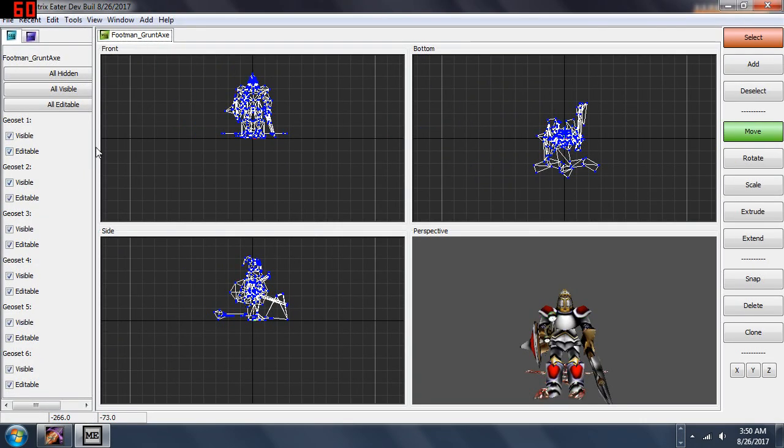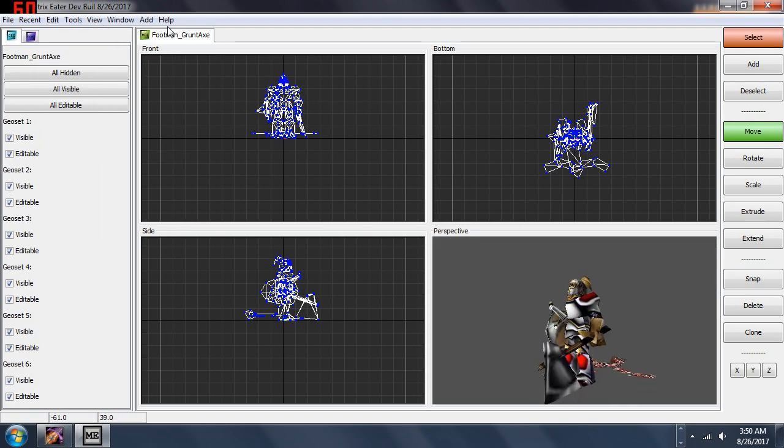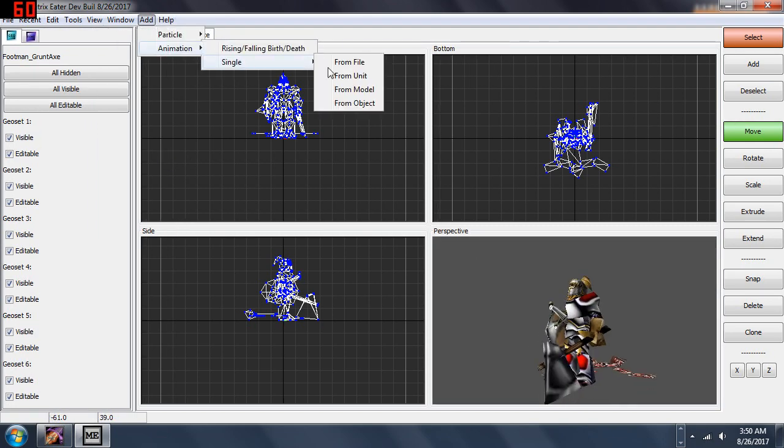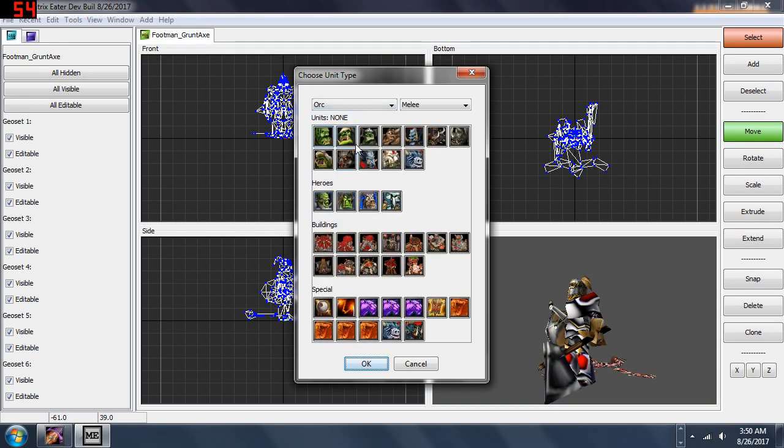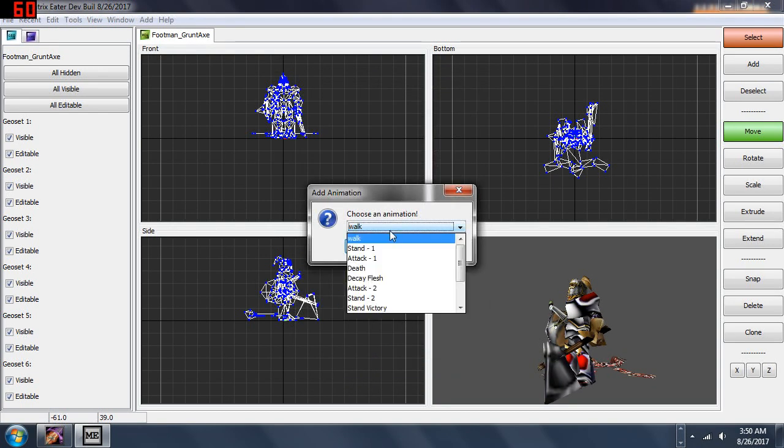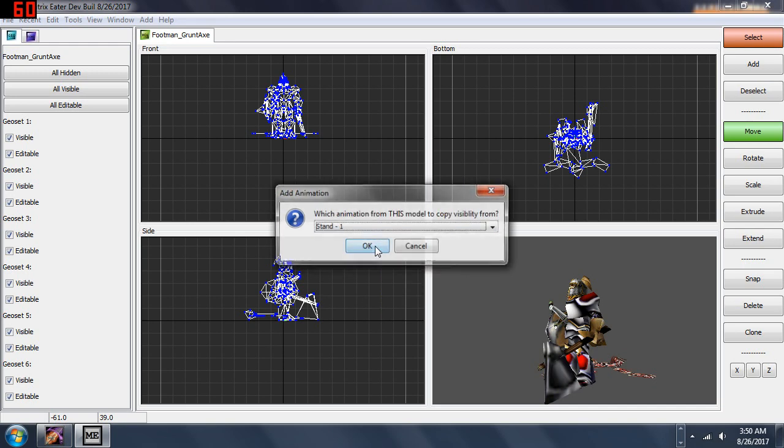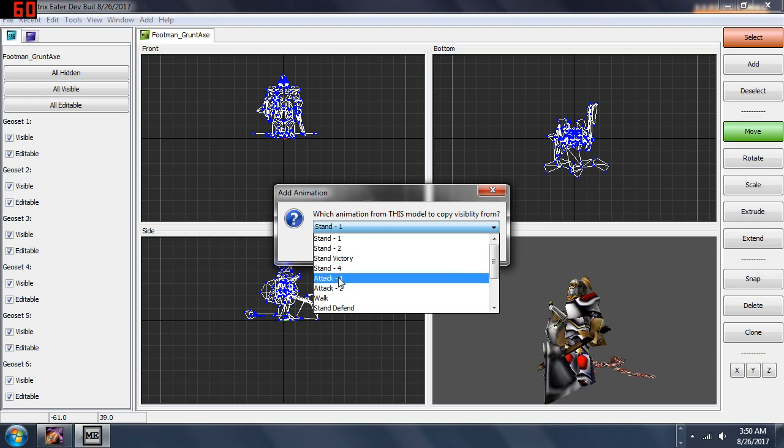Now what I will do is click Add Animation Single From Unit and I am going to add from the Grunt. It asks me which grunt animation do I want - I will choose Attack. Then it asks which of the footman's animations should it take visibility data from.